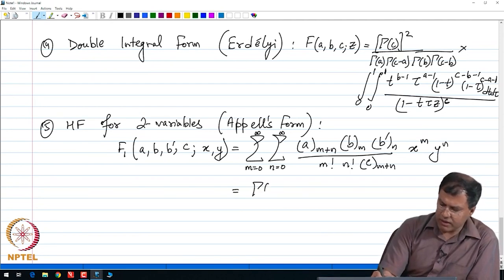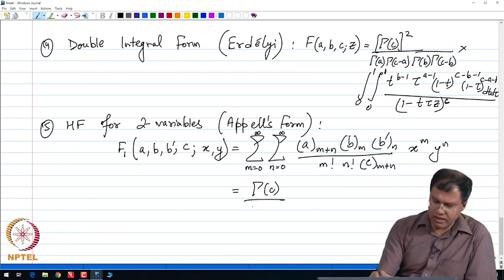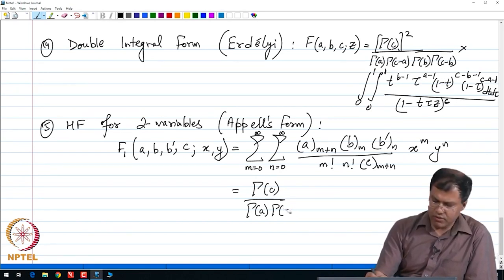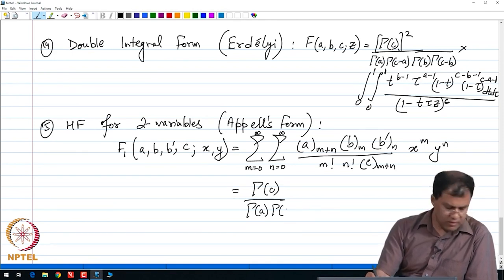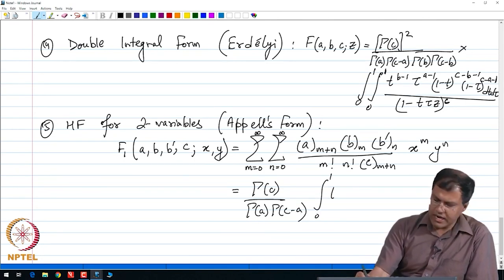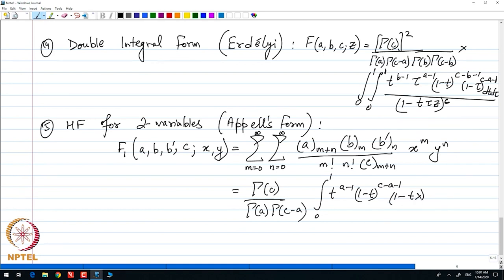This is also equal to the integral form: [Γ(c) / (Γ(a) · Γ(c−a))] times the integral from 0 to 1 of t^(a−1) · (1−t)^(c−a−1) · (1−tx)^(−b) · (1−ty)^(−b′) dt. That is the integral form of the hypergeometric function of two variables.